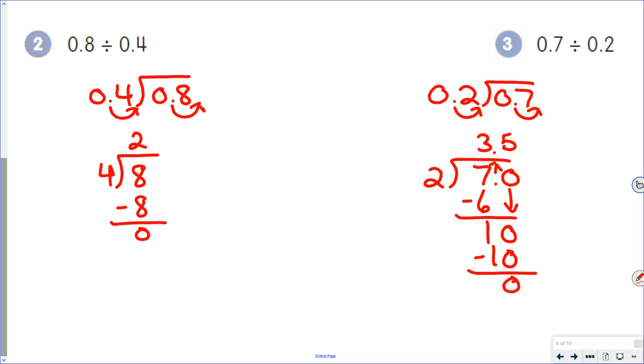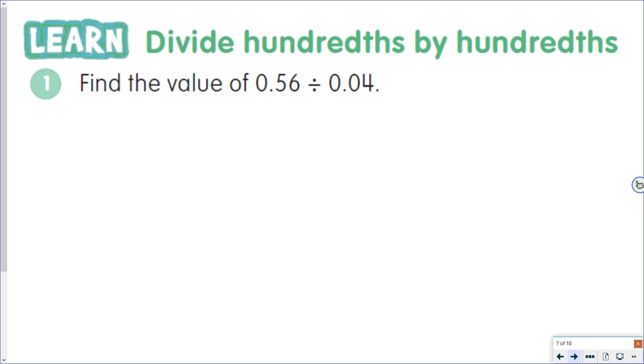If in a question you find that you keep putting zeros on, that usually means you've made a mistake, because we're not at the stage where we're going to have repeating decimals yet.